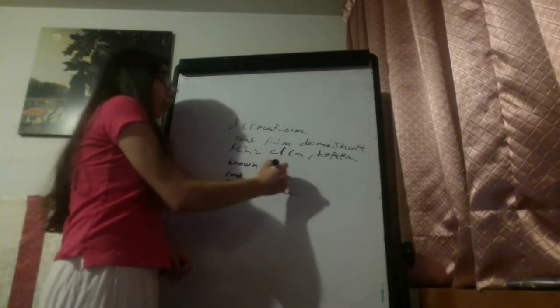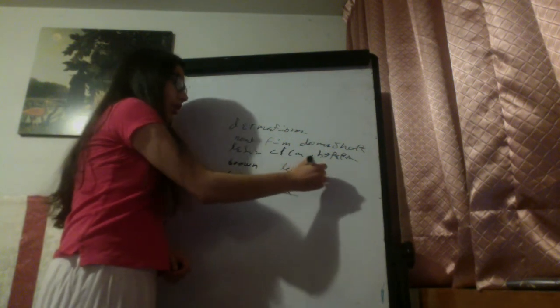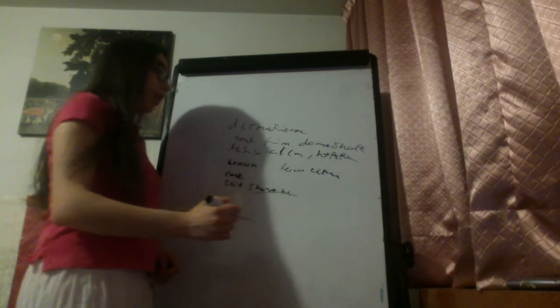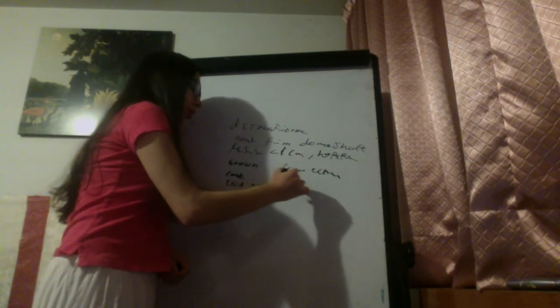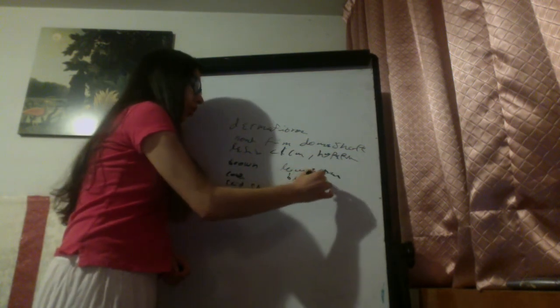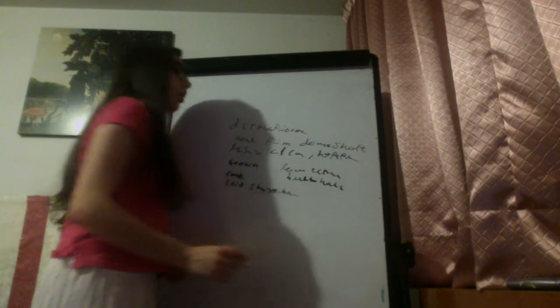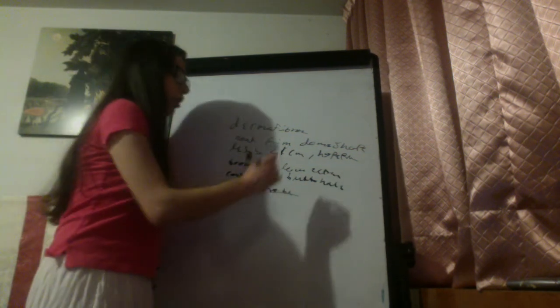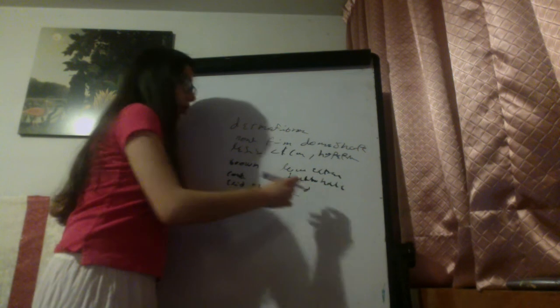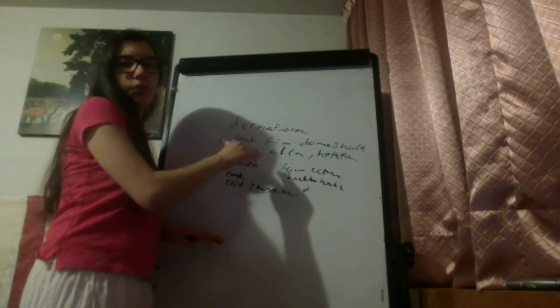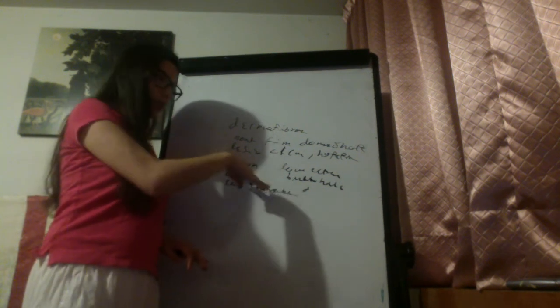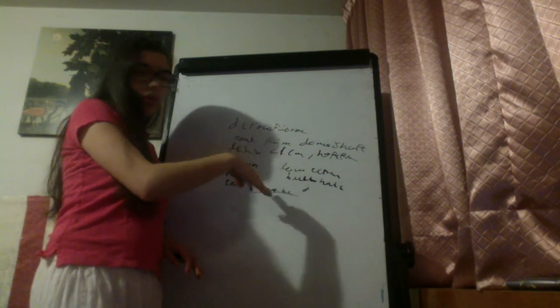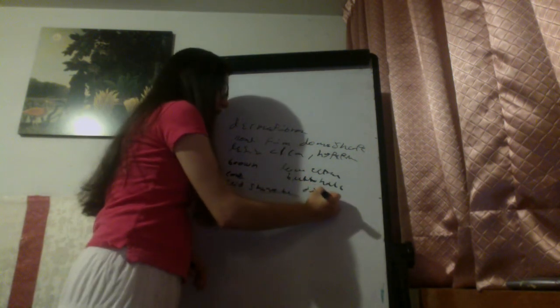Usually present in the lower extremities, and has the sign of buttonhole sign. This buttonhole sign is that if we press, if we put pressure in the dermatofibroma, there will be dimpling.